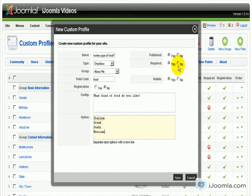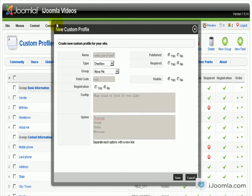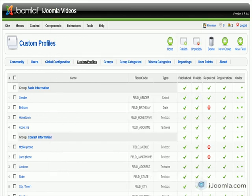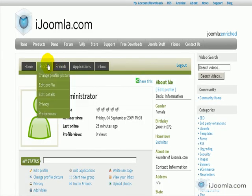Do we want it to be required? No, it is not that important of a question. We want it to be visible on the profile and we want it to be published. So let's save this and go and see how it looks like when I edit the profile.